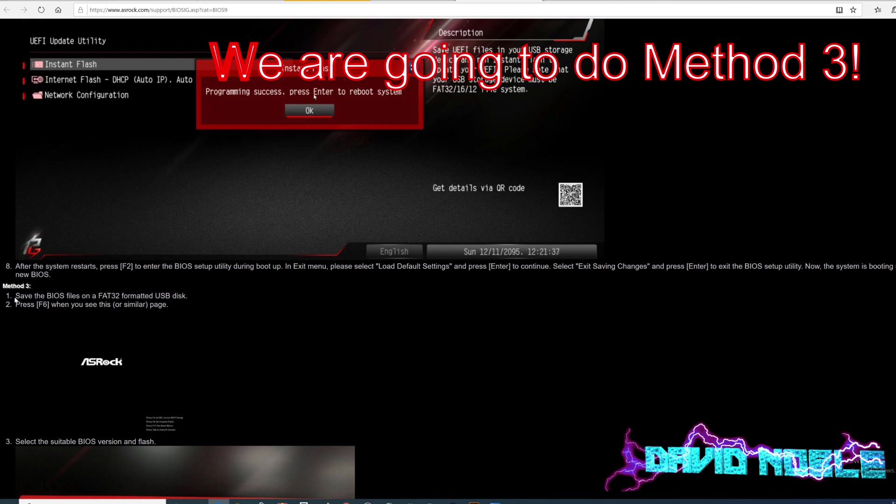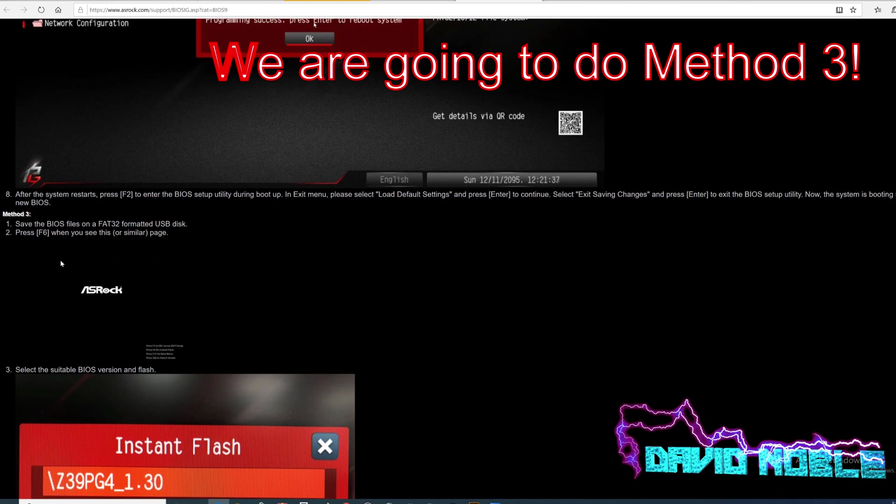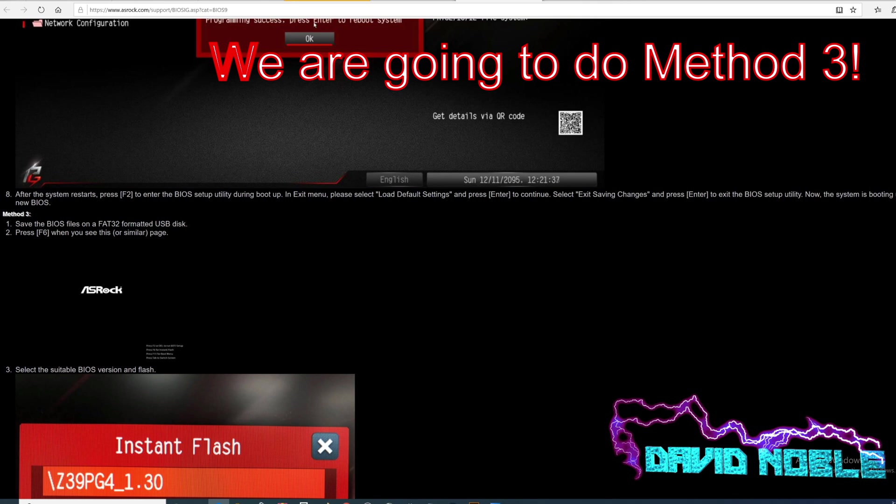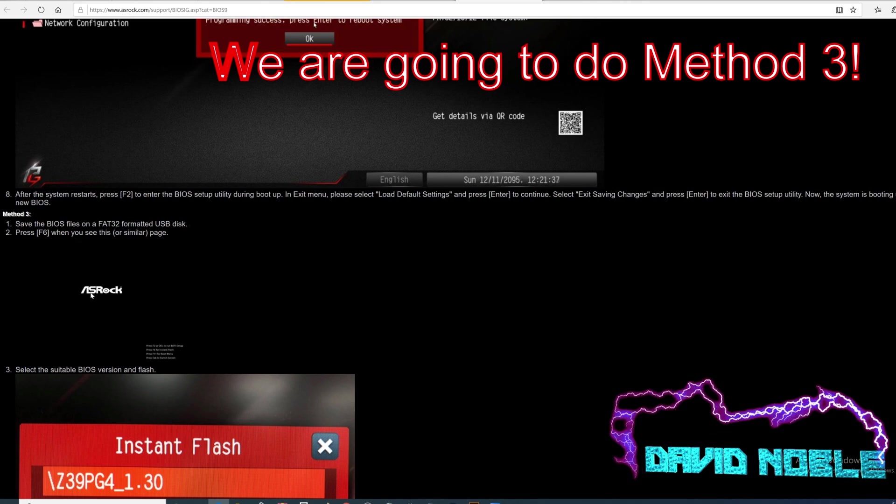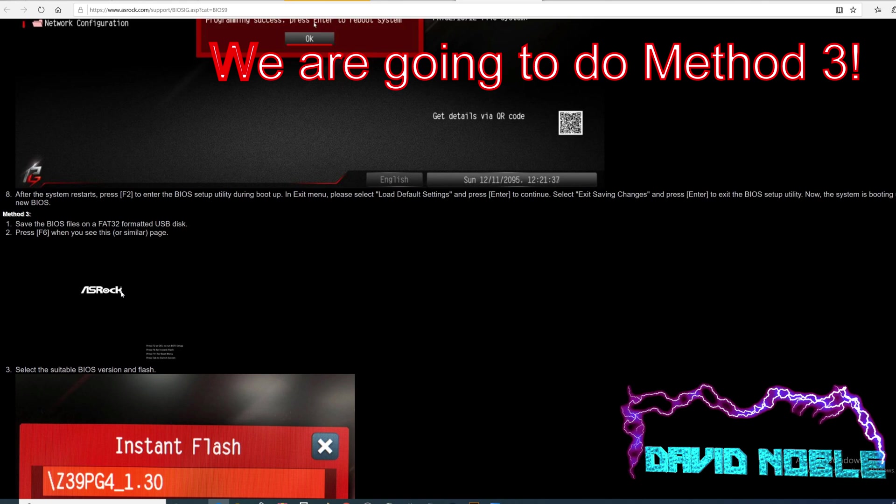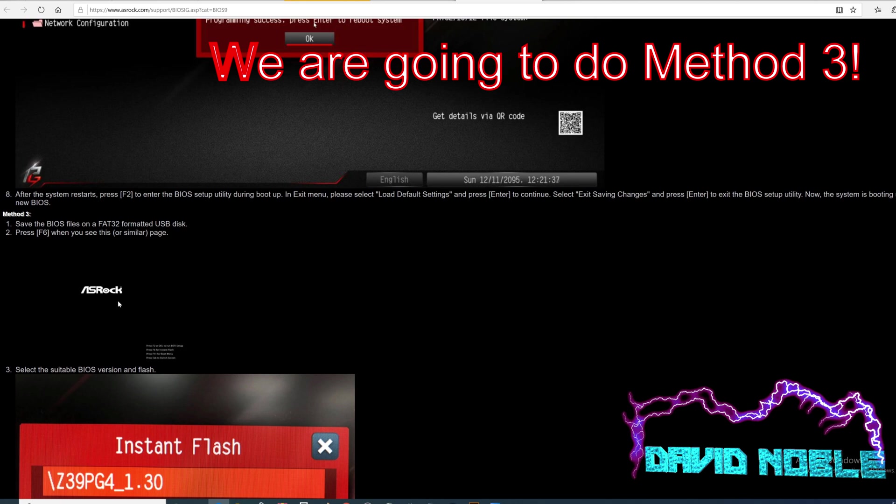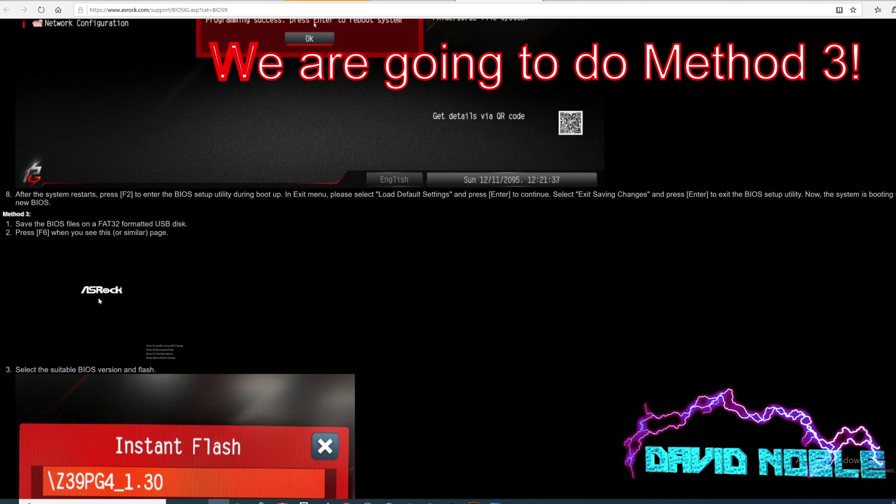All right. So like it says, step one, save the BIOS files on a FAT32 formatted USB disk. We've done that. So in a moment, we will restart the computer. So they leave some steps out here. You would restart the computer. And as soon as you see that ASRock there, you're going to start hitting the F6. Now that's going to be a little difficult for me recording because I have to basically go away from the screen capture to a camera. But hopefully we'll get all that in.